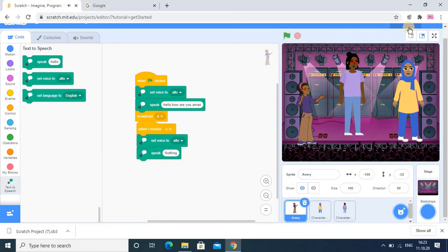In this way you can use broadcast and receiver. Keep one thing in mind: broadcast means sending signals to others, and receiver means to receive the signal and be ready to speak something. By using broadcast and receiver, each sprite will speak effectively and wait for their turn. I hope you understood this tutorial. Thanks for watching.